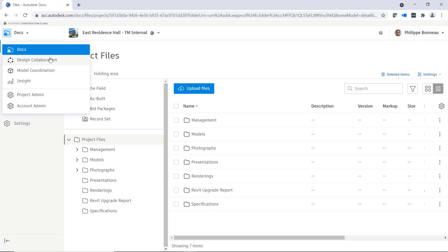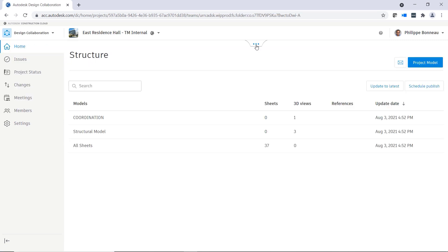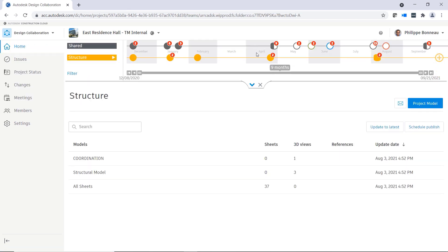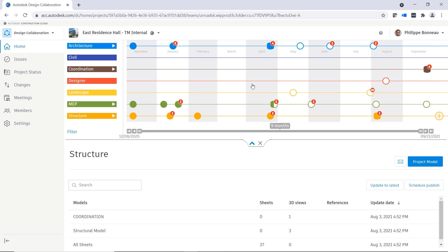Project teams using Autodesk BIM Collaborate Pro communicate their design updates with each other by sharing sets and packages in design collaboration. The project timeline displays these exchanges over the lifecycle of a project.